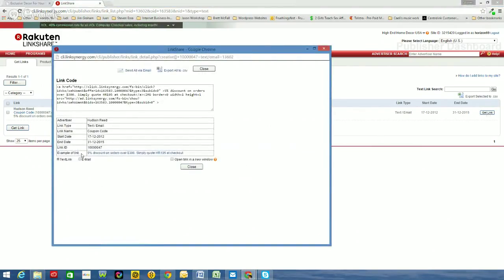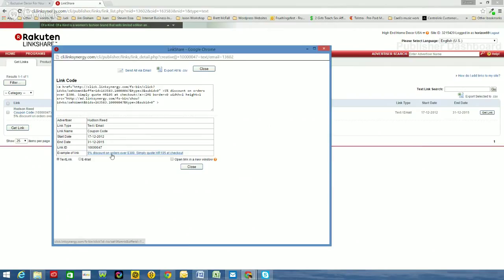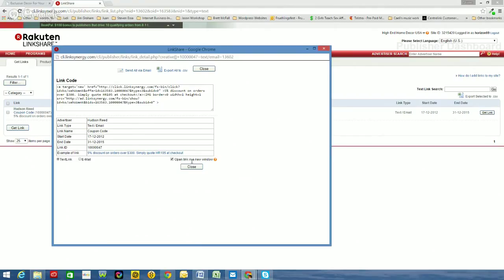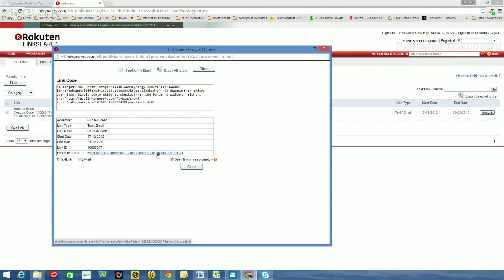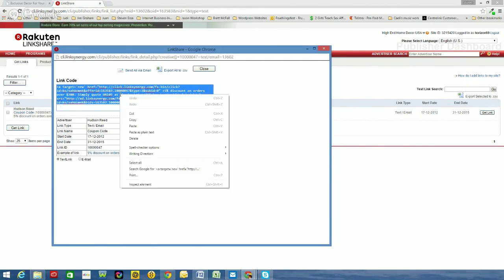So this is the example of the link that will appear on your website. It says 5% discount on orders over $300. Simply quote HR105 at checkout. So people will click on that when they visit your website and that will take them to the Hudson Reed website. If they purchase anything over $300, they will get 5% discount quoting that at the checkout. Now one important step before I copy this link code, which is an HTML code, I need to select this box. Open link in a new window. So I would prefer the link to open in a new window than open over my website. Because then the person that's visited your website may not know how to get back to your website after they've visited the Hudson Reed website. So then you've lost that visitor. So you want to open it in a new window. So I've done that. It updates automatically. I will highlight that code, right click, copy.